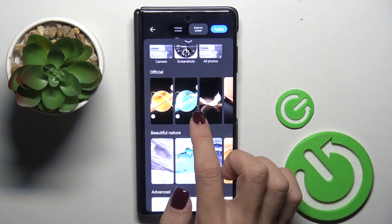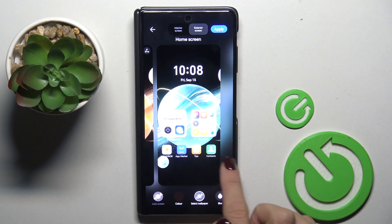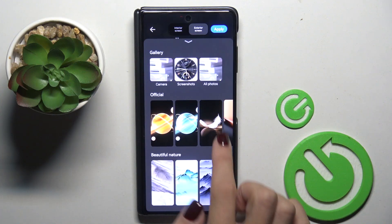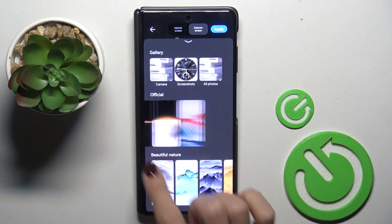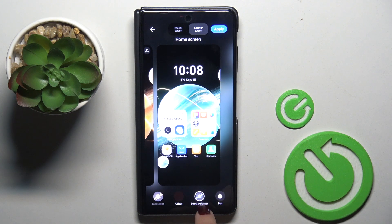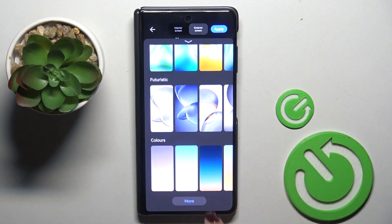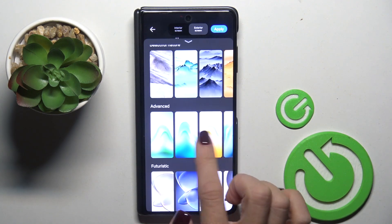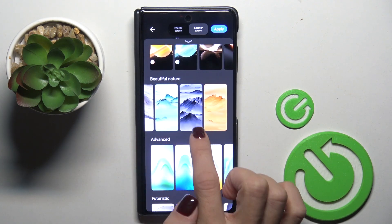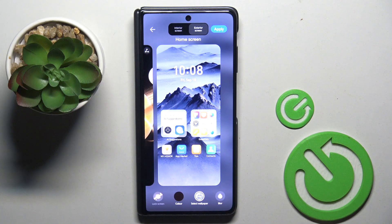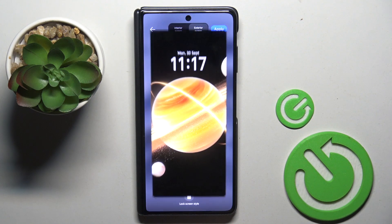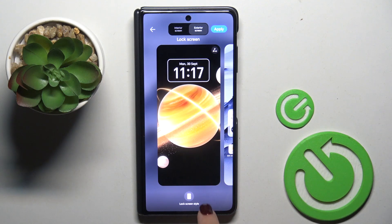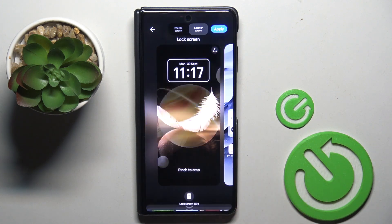Let me apply this one — or maybe something a bit more different than the previous wallpaper, as this one is the same, just the color is different. Let's apply this one. If you want to change it for your lock screen as well, just mark lock screen style and choose the picture.